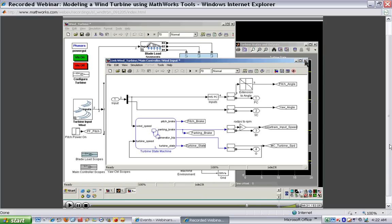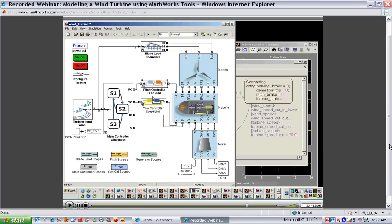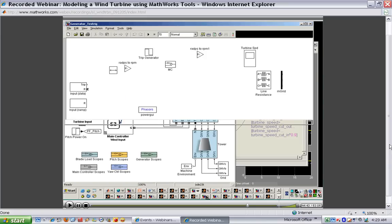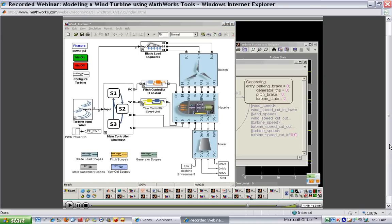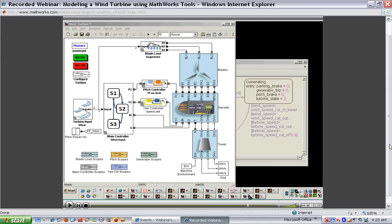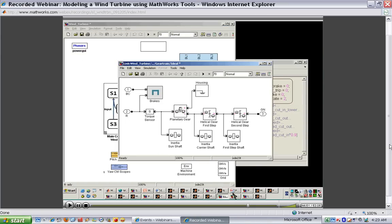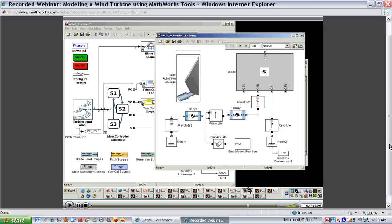There are a number of other controllers in this system that we will not cover during this particular presentation, but we saw them implemented in Simulink in an earlier model. I'm going to take this moment to close a few of the models I have open before we continue on to the last phase of our presentation.